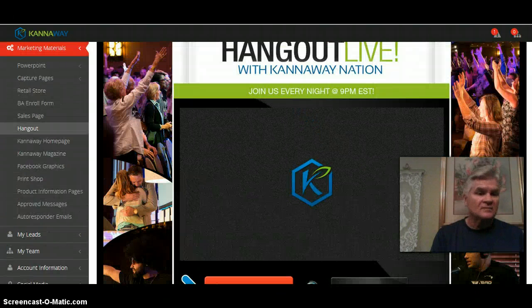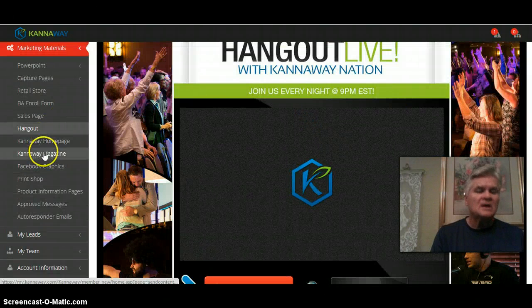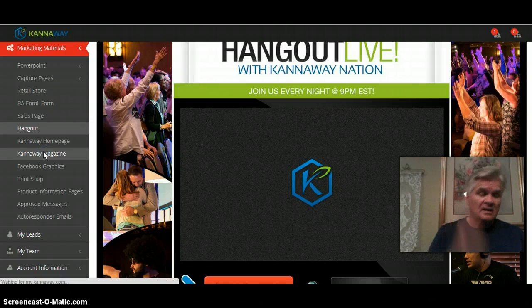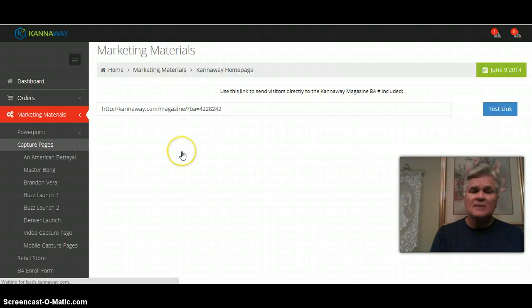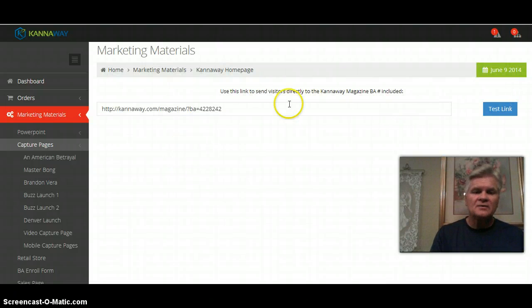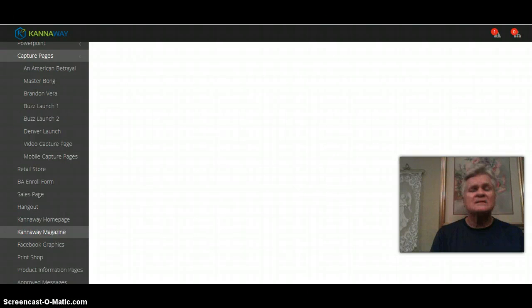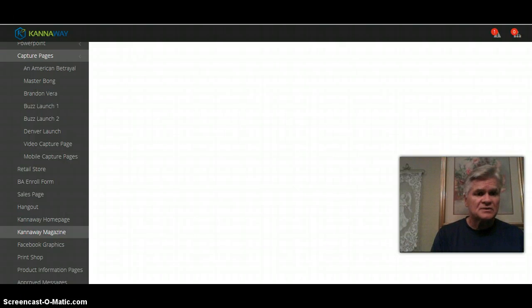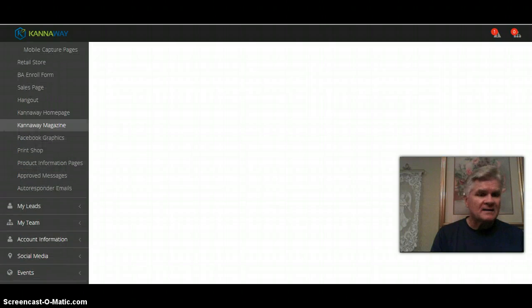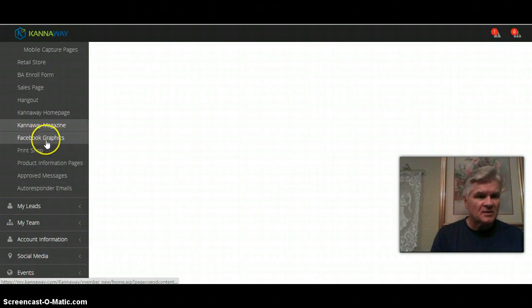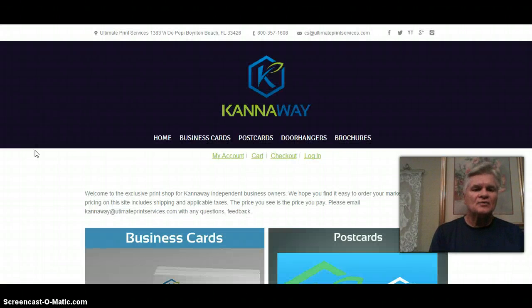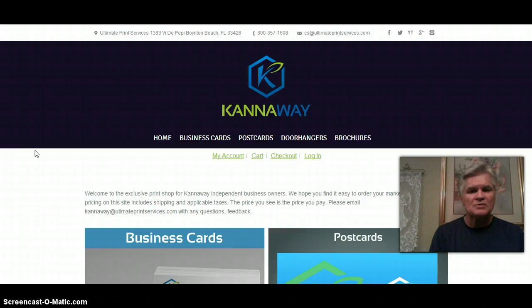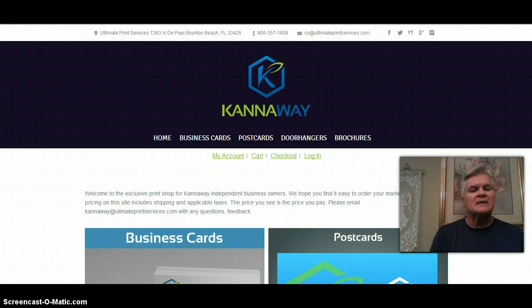Canaway home page, Canaway magazine. This is where you copy and paste and it sends them to our magazine where there are articles, where there's all kinds of information about what's going on in the hemp industry. Facebook graphics, print shop, print shop is brand new. You're going to be able to order business cards, flyers, postcards, door hangers. Right now it only has business cards but it's going to be there for us full.